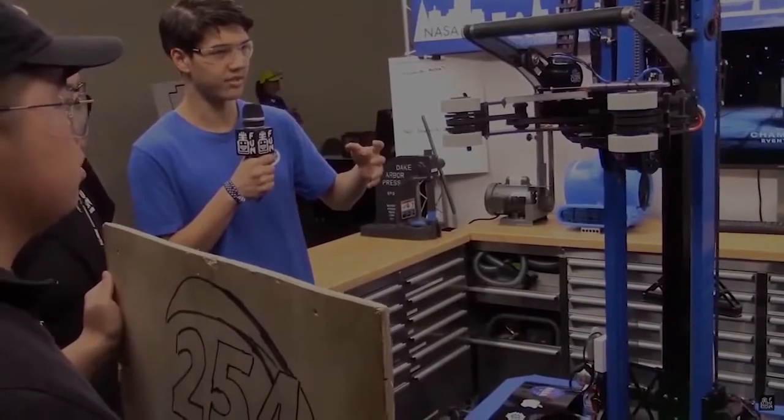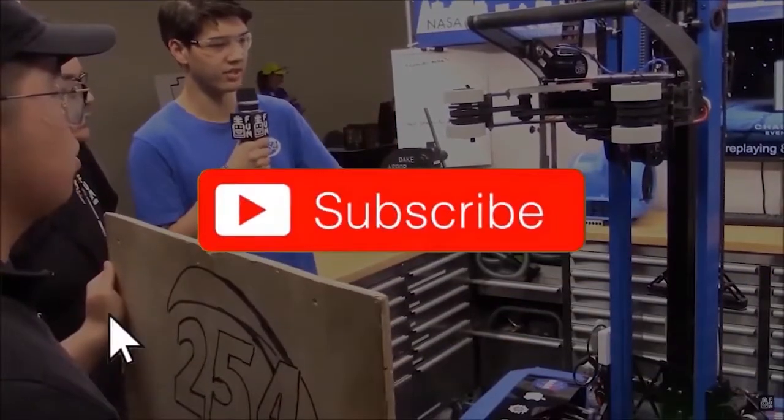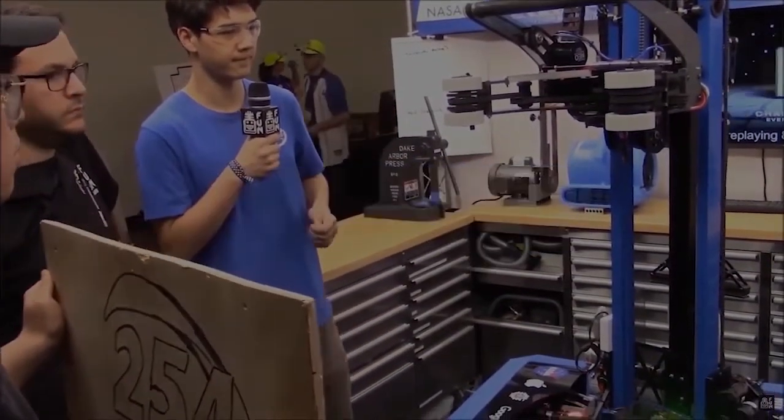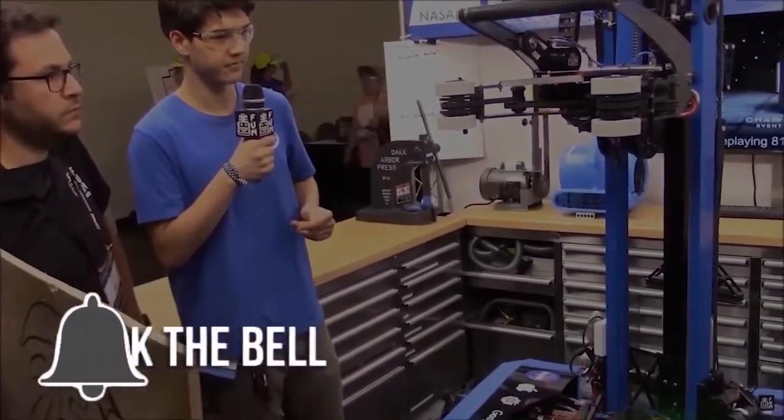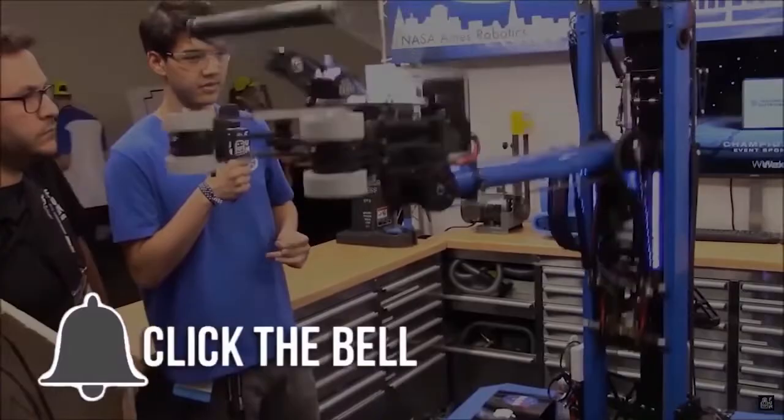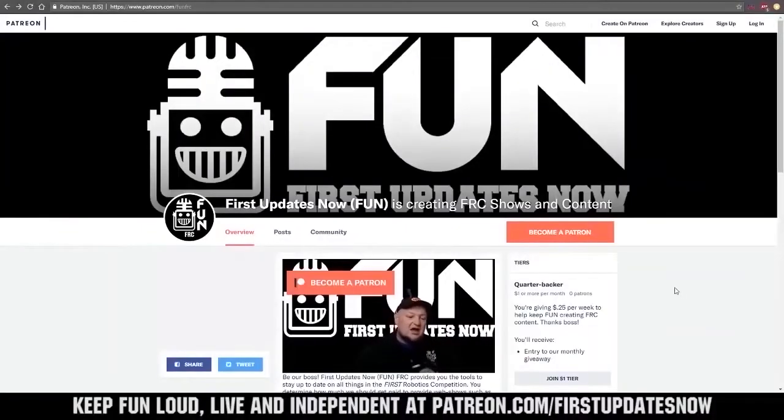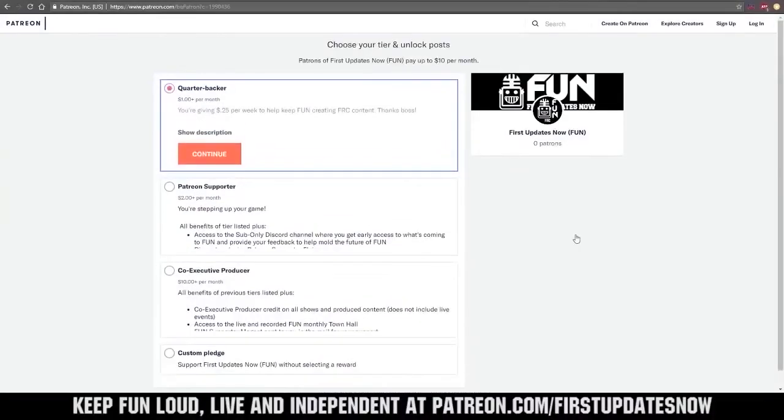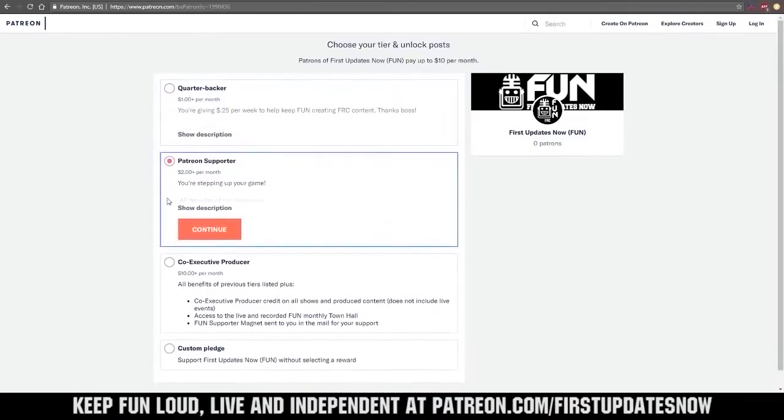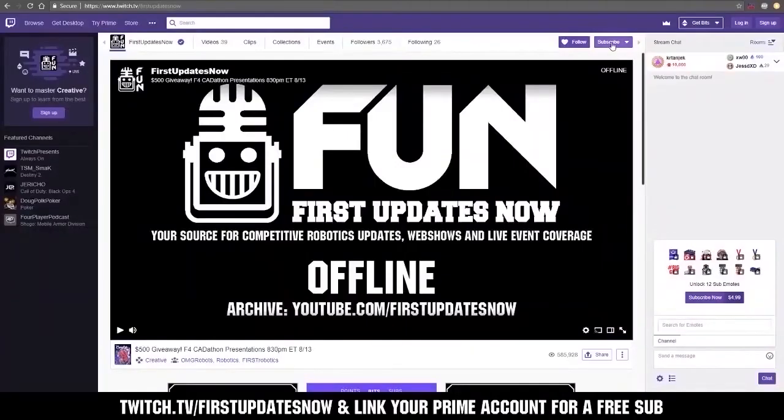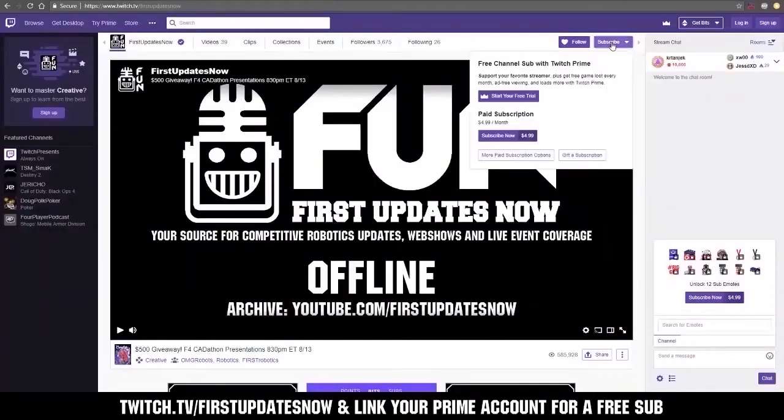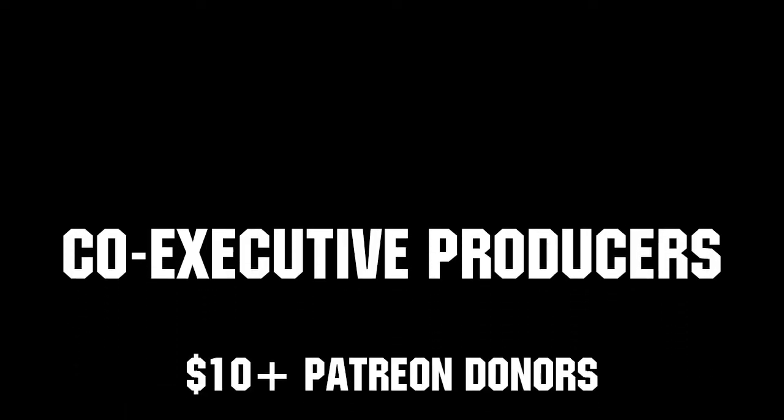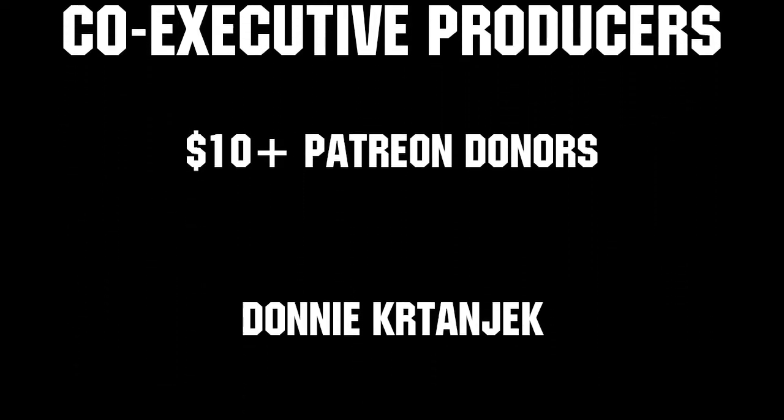Thanks for watching. If you want more fun content, be sure to subscribe and ring the bell to be notified about our latest videos. You can also directly help support FUN by visiting our Patreon at patreon.com/firstupdatesnow, or by subscribing at twitch.tv/firstupdatesnow. Thank you to all of our co-executive producers, keeping FUN loud, live, and independent.